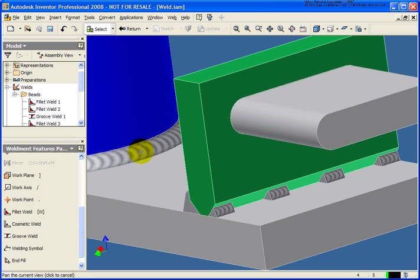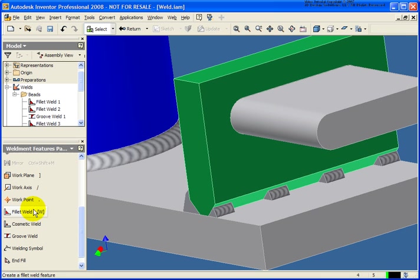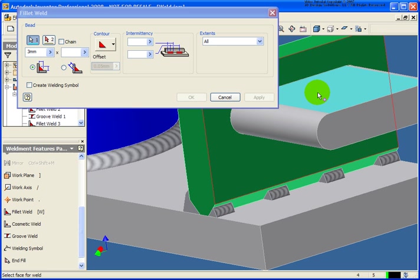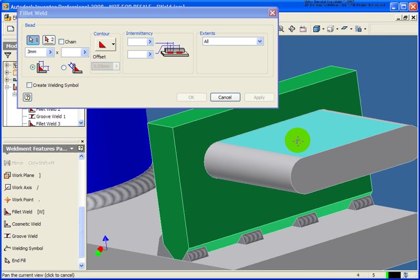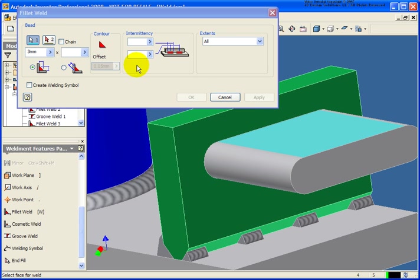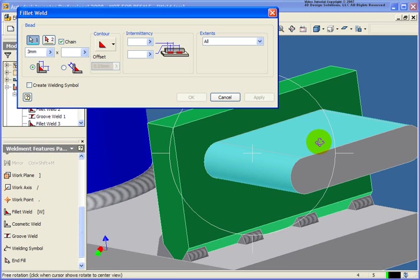One last item that I want to show here with the fillet weld. Again, start up the fillet weld tool. For face number one, when I go back and select this face right here, you'll see that it's only selecting that top plane. If you check the chain option, it's going to take all of the tangent faces along with it.